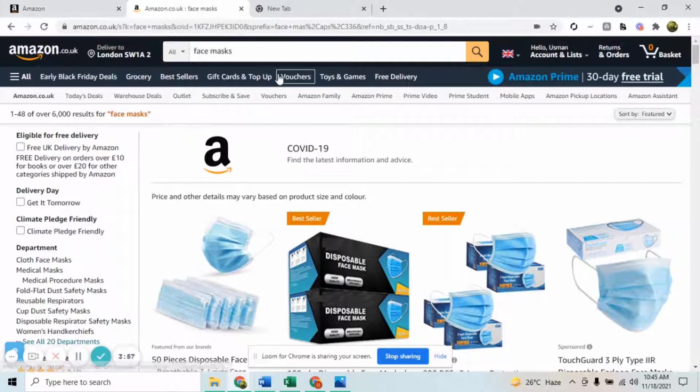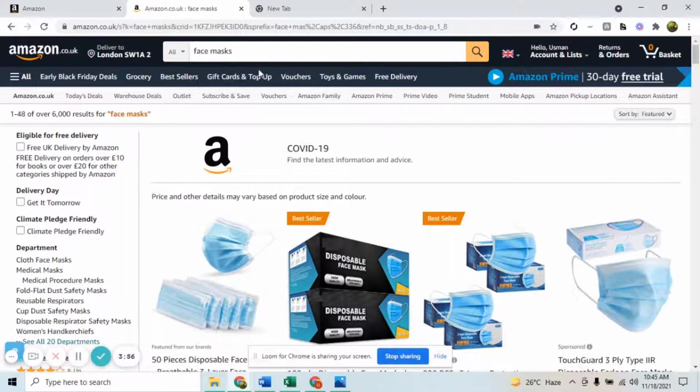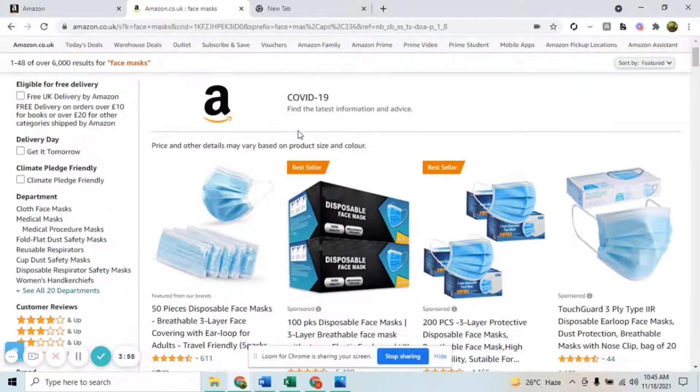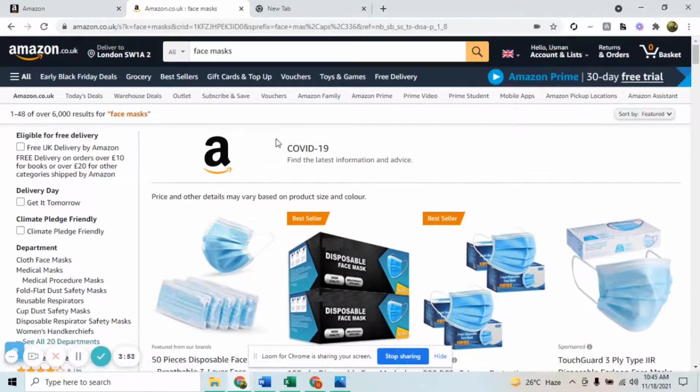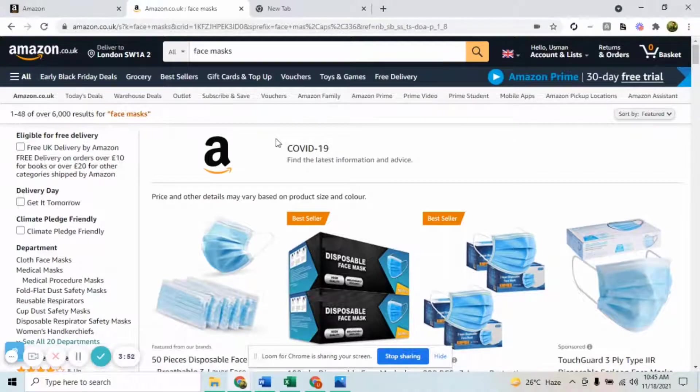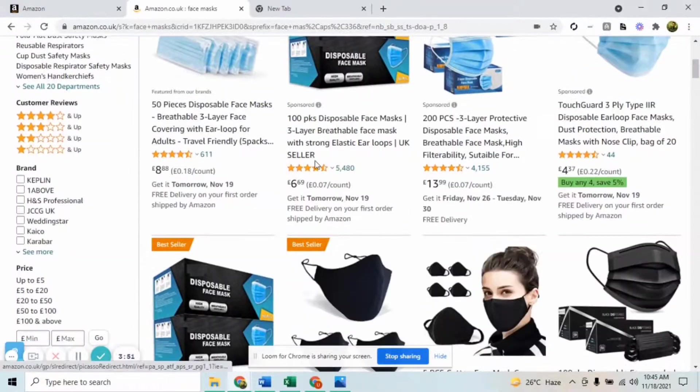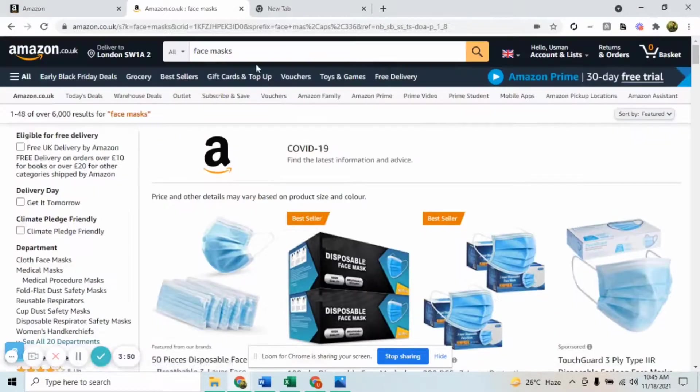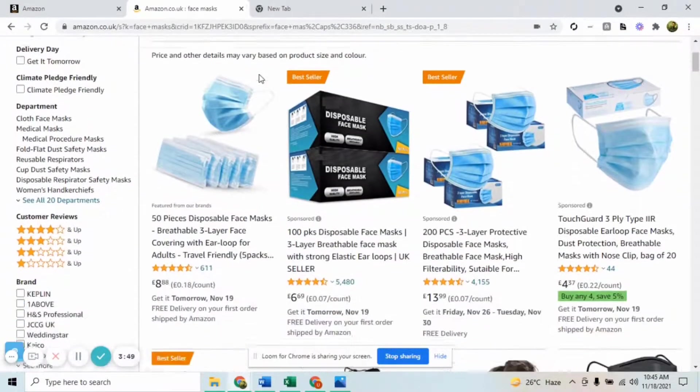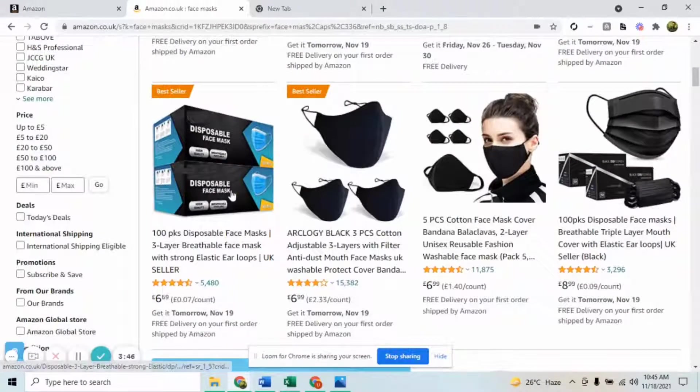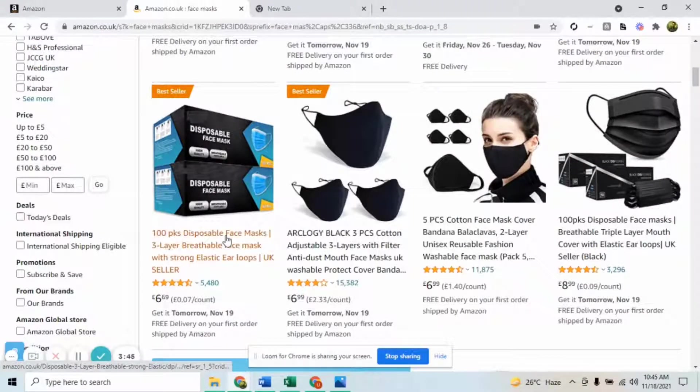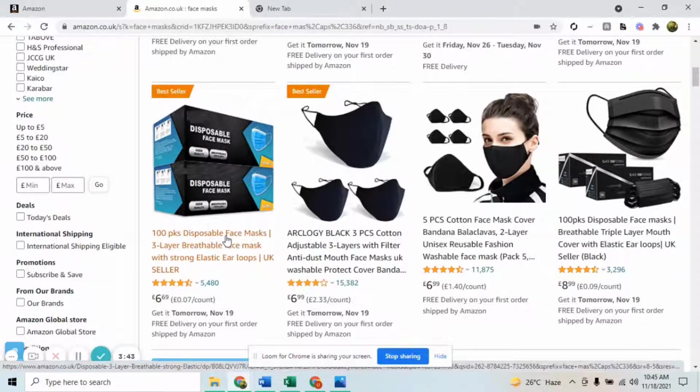The next step is that you'll be searching for the product. So let's just say your product is face mask. By searching it on Amazon, I'll be opening listings for most of my competitors.